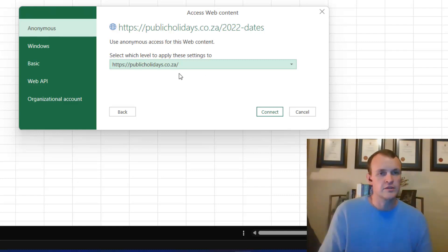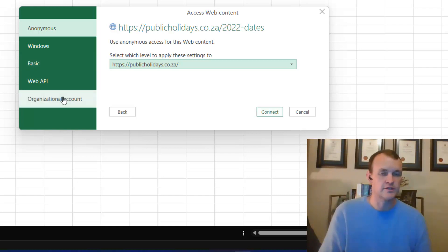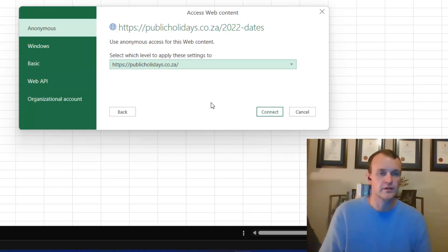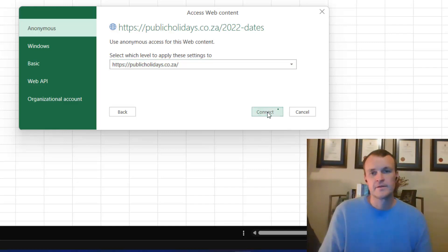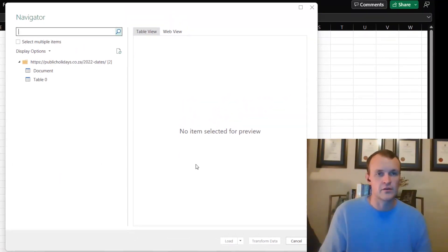Next up I want to determine how I want to access the content. In this case I want to do it anonymously, but that also allows me to connect to web APIs or even organizational accounts if you want to connect to intranets. I'm just going to click on Connect and that'll connect to the website itself.